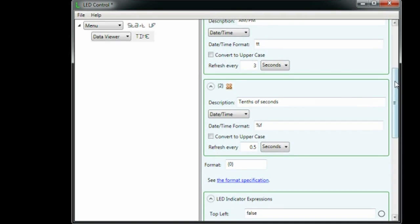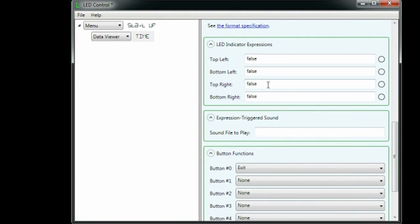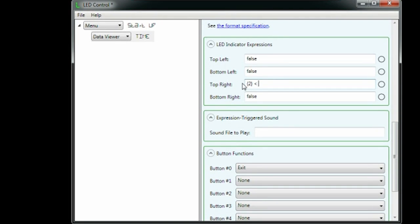To make the top-right LED flash every second, we type in a C-sharp expression that evaluates to true or false. We check whether data item two, the tenths of a second, is less than five.